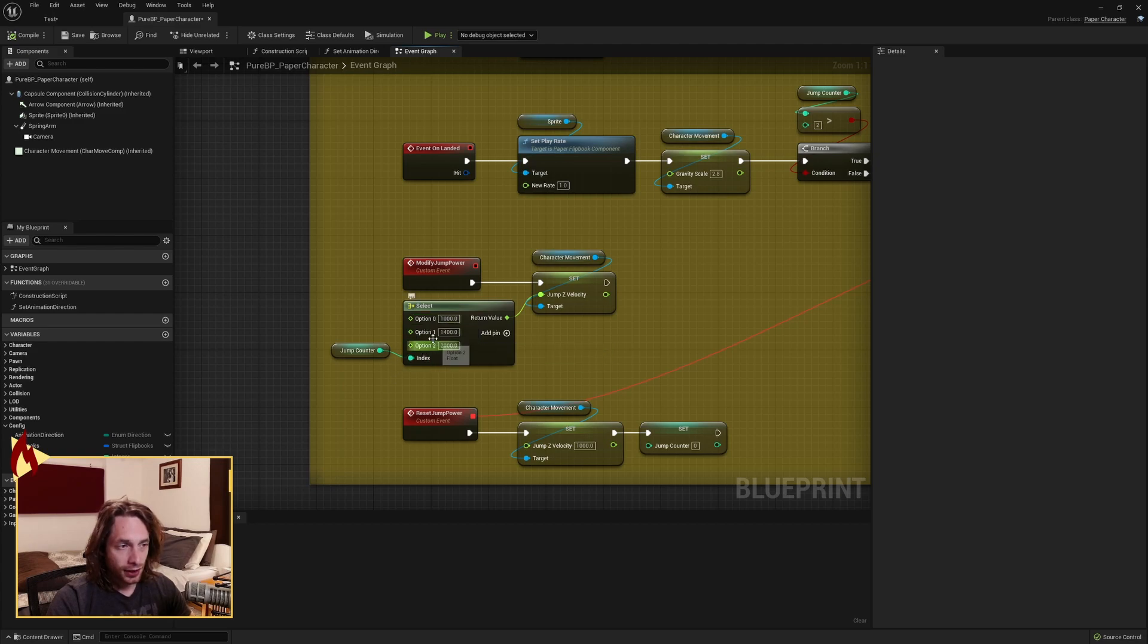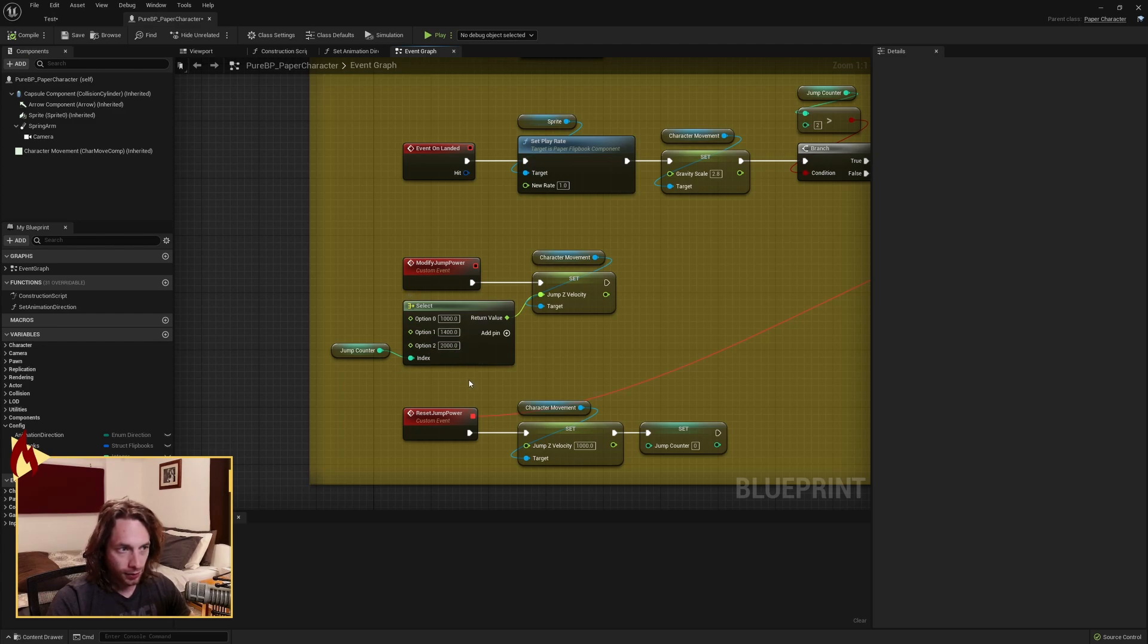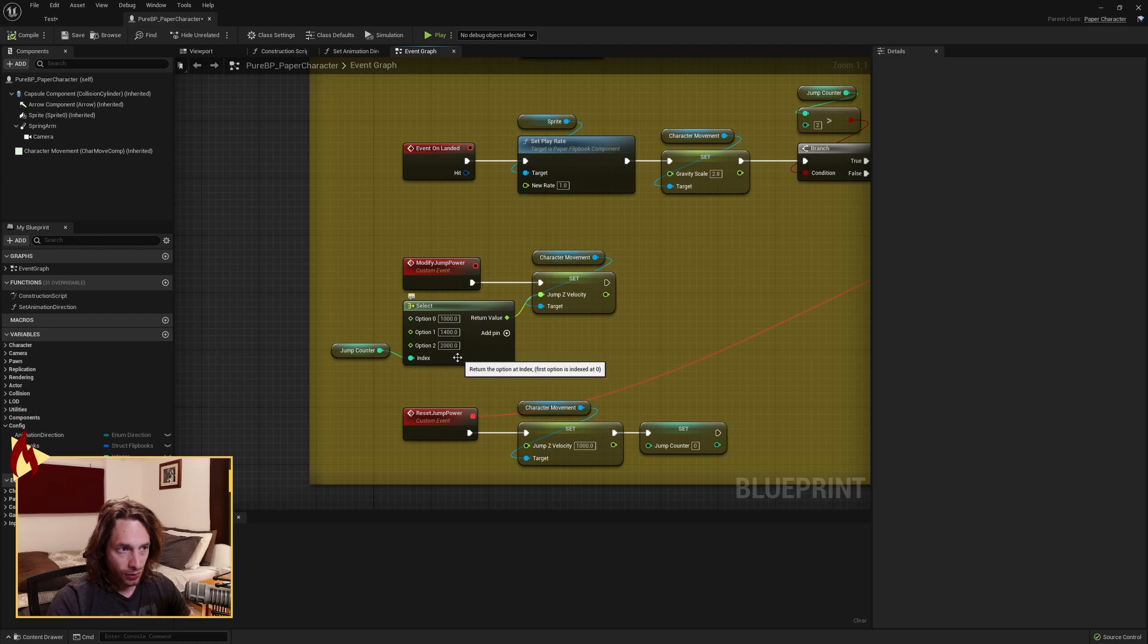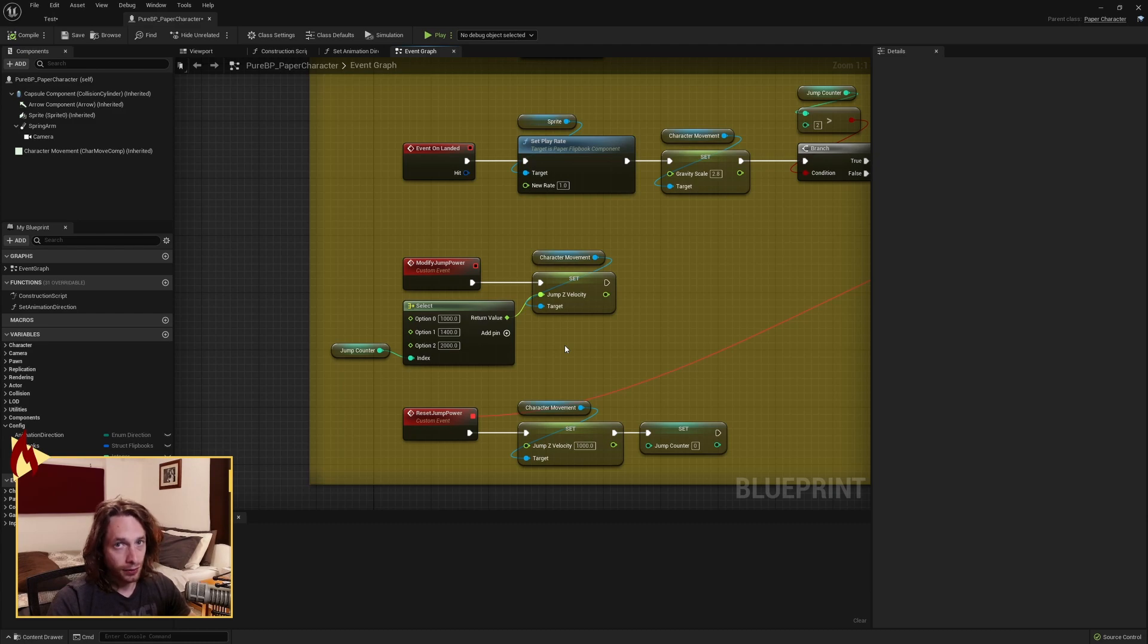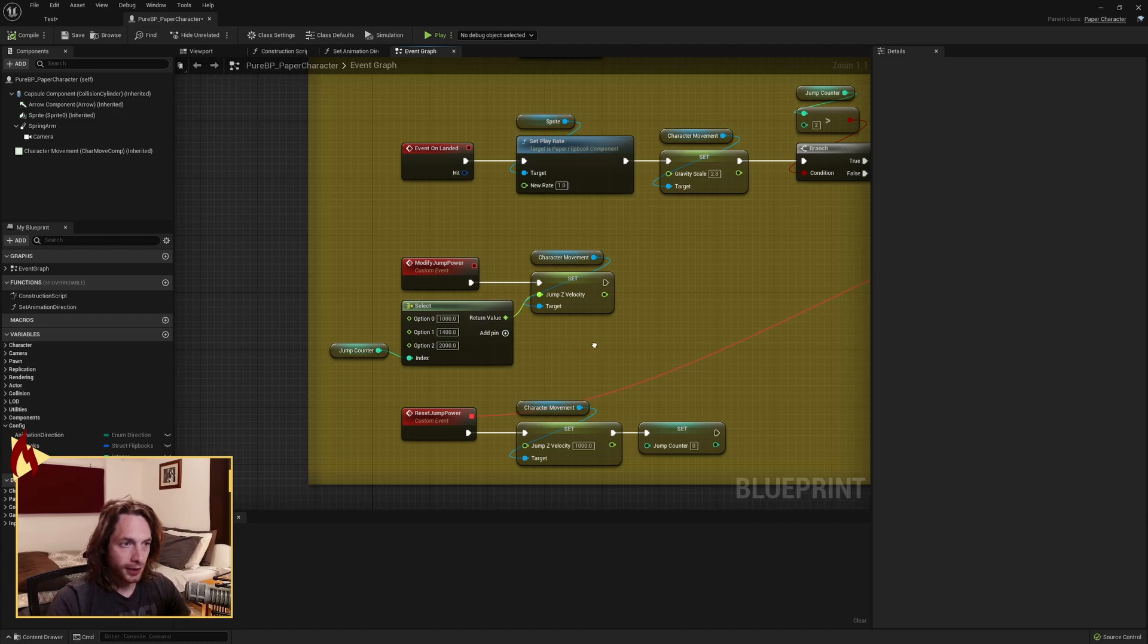If we're at option number one, our jump counter is one, then we've jumped once so we want to go up to 1400 power. And then our super triple jump is option two and that's set to 2000. This is like an array. We have 0, 1, 2, not 1, 2, 3.